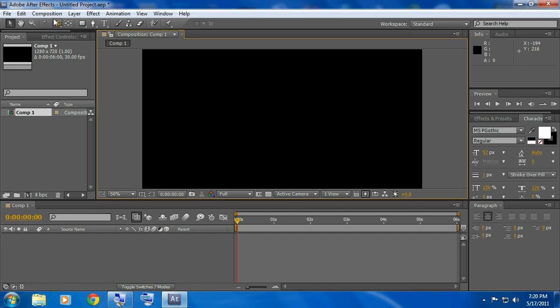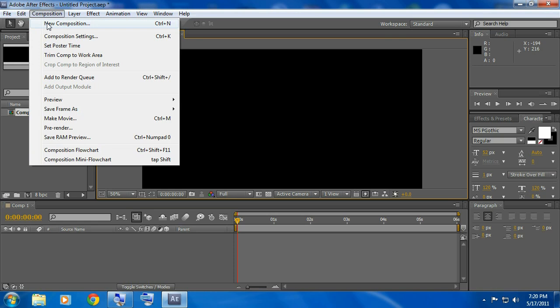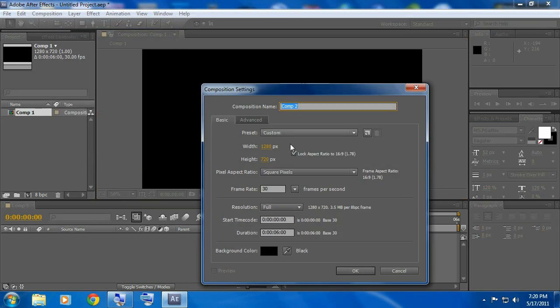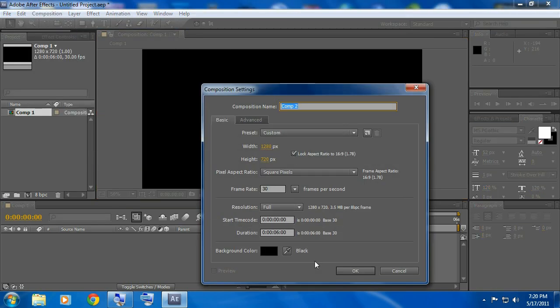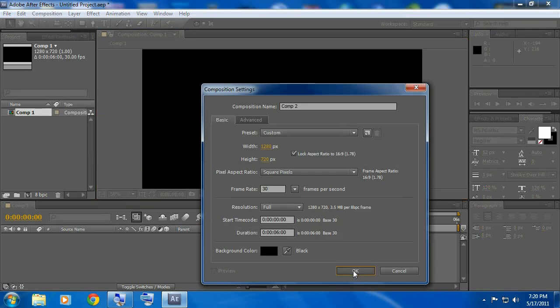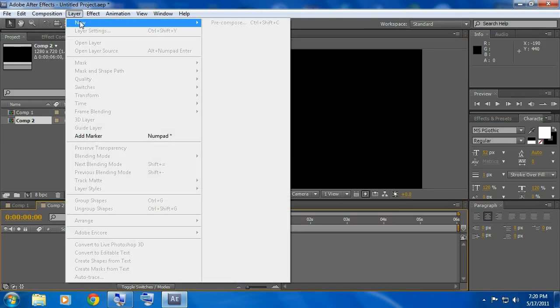You don't need to download it, you can still do it but it won't look as good. Now let's get started. Go to composition, new comp, doesn't matter what your settings are, click OK.